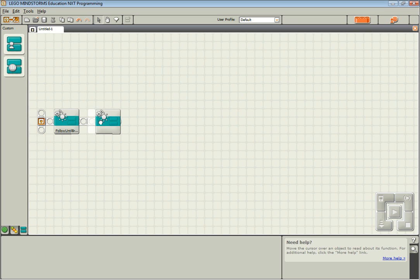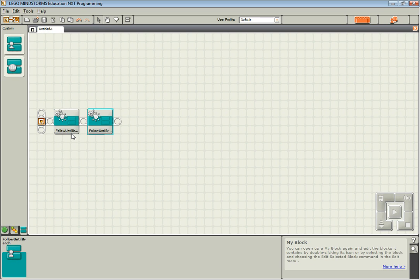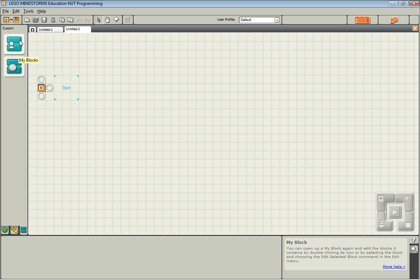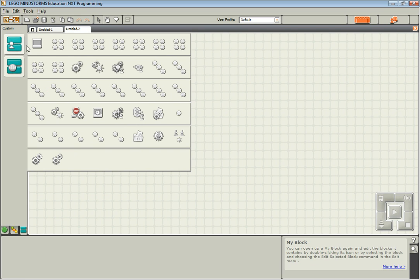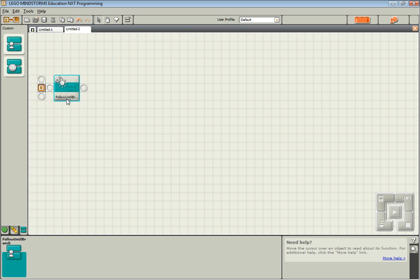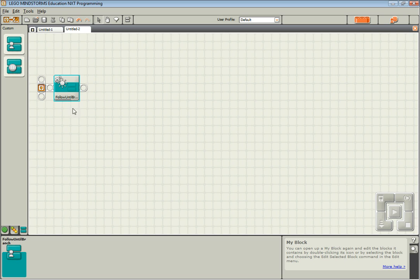And I can use it as many times as I want, just like any other block. I can even open up a new program and use it in there as well. So that's how you create a basic MyBlock.